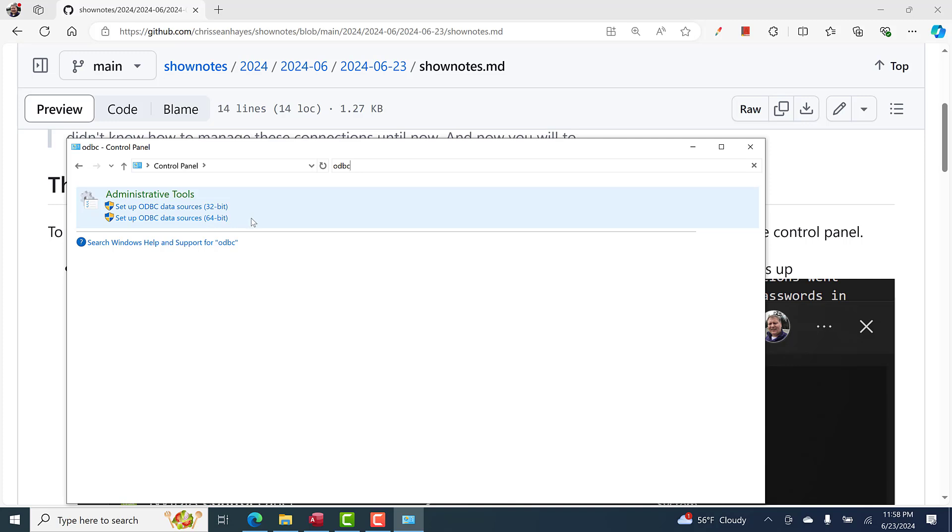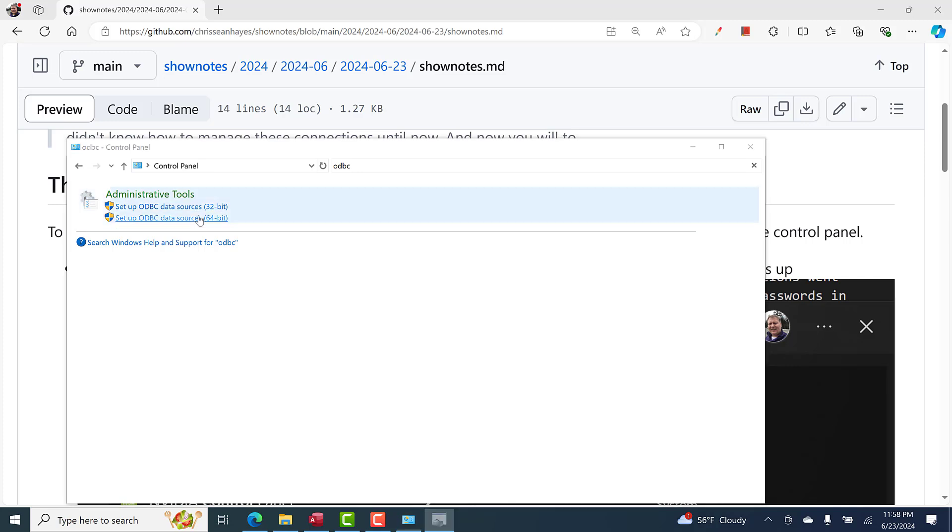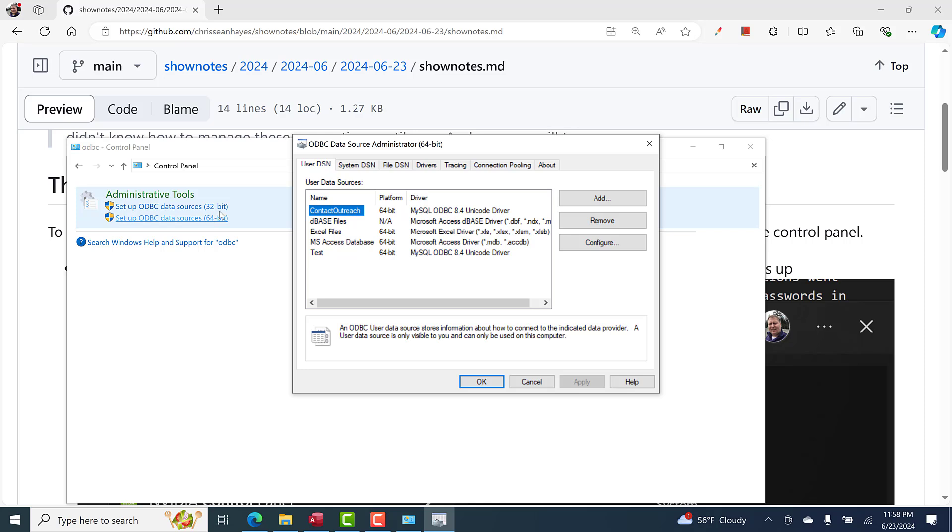I didn't know which one to select. I assumed because I was using the 64-bit version of Microsoft Access that I should use the 64-bit ODBC data sources, and I was correct. Depending on which version of Microsoft Access you're using would determine which one of these data sources you should edit. I'm going to go to the 64-bit one.